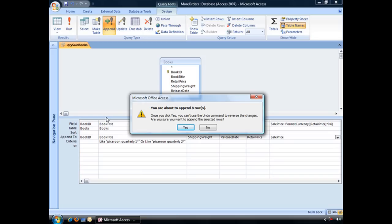In other words, once you click yes, those records are going to be added to that table. And in order to remove them, you'd have to either create a delete query or go through the query manually to delete those extra records.